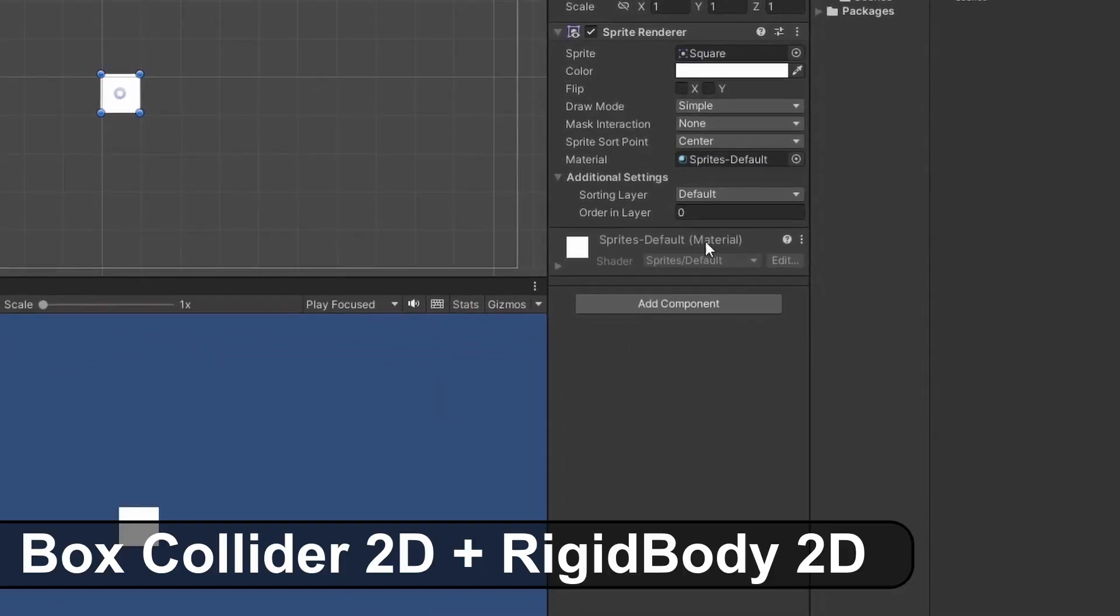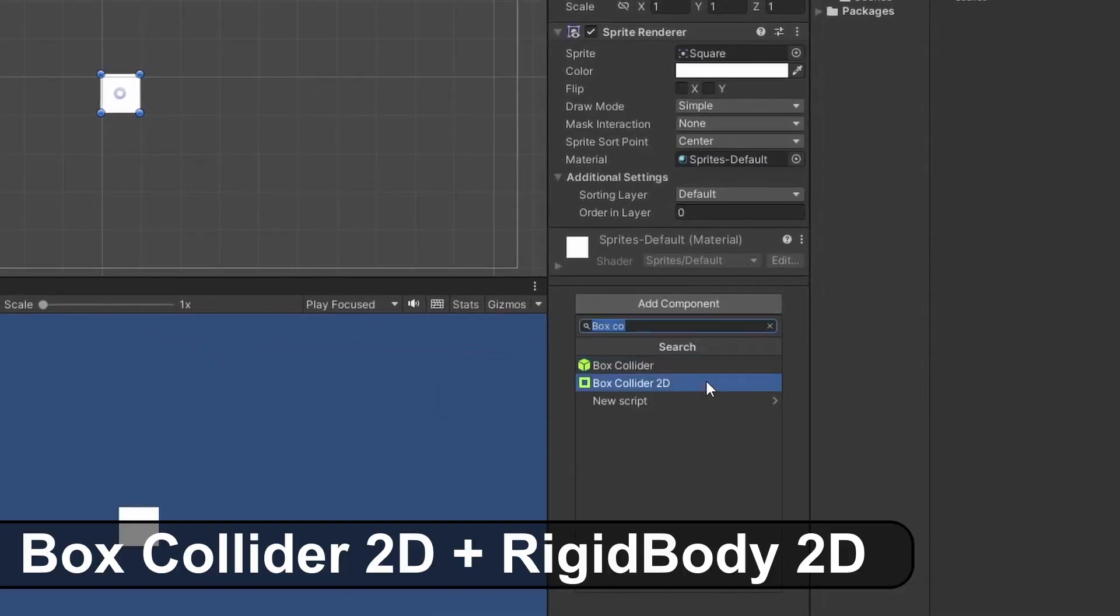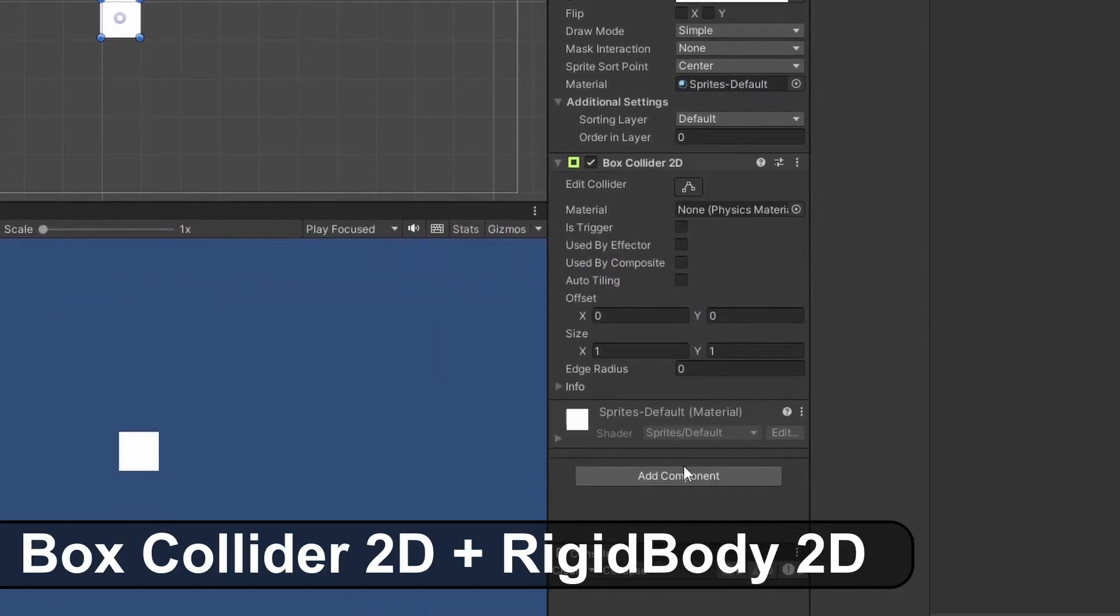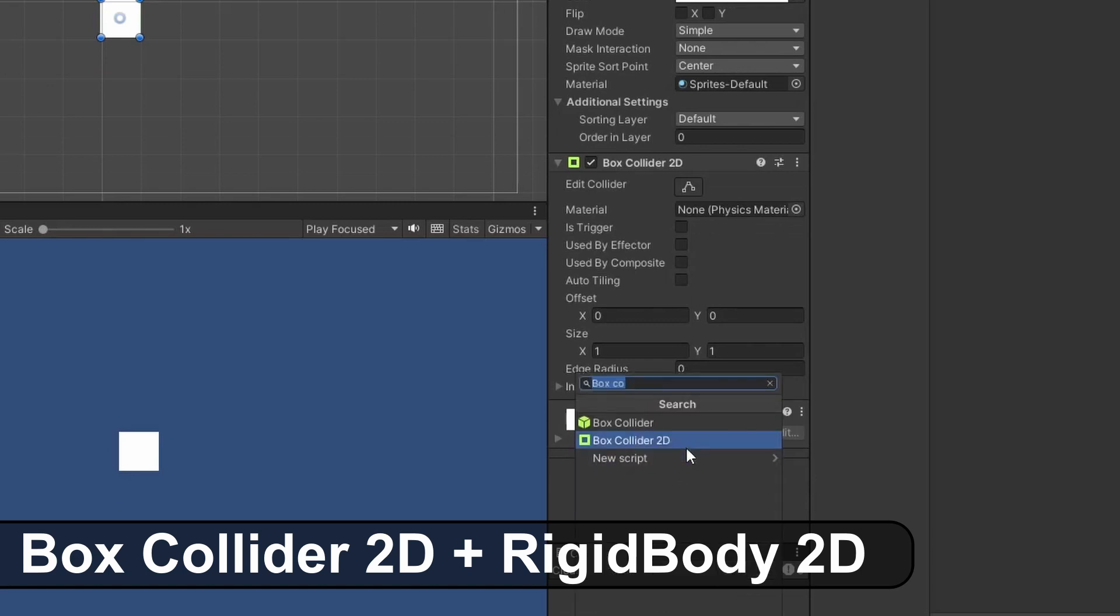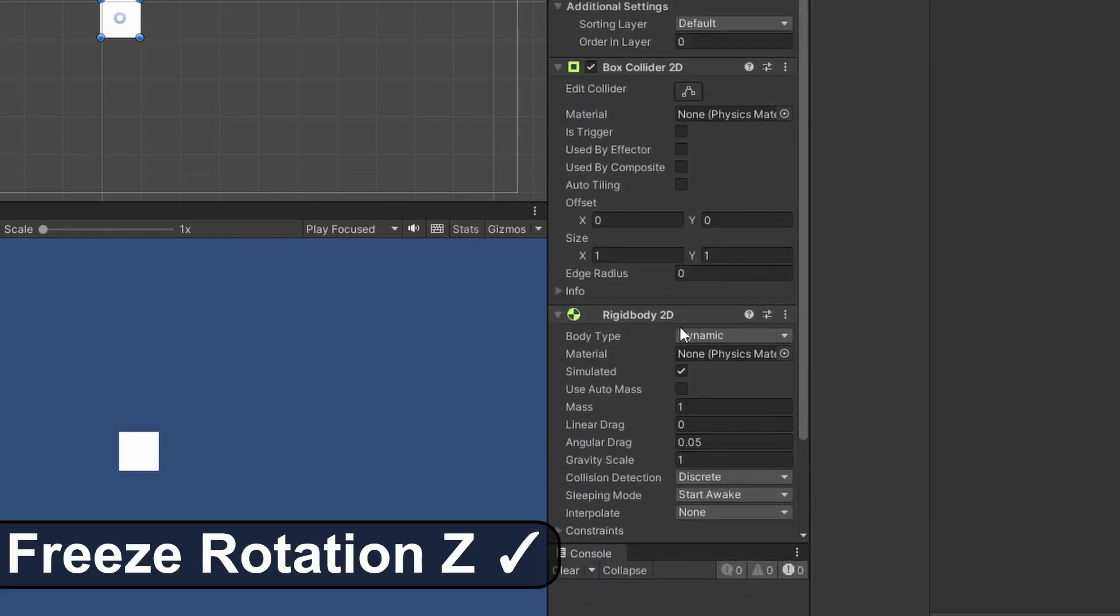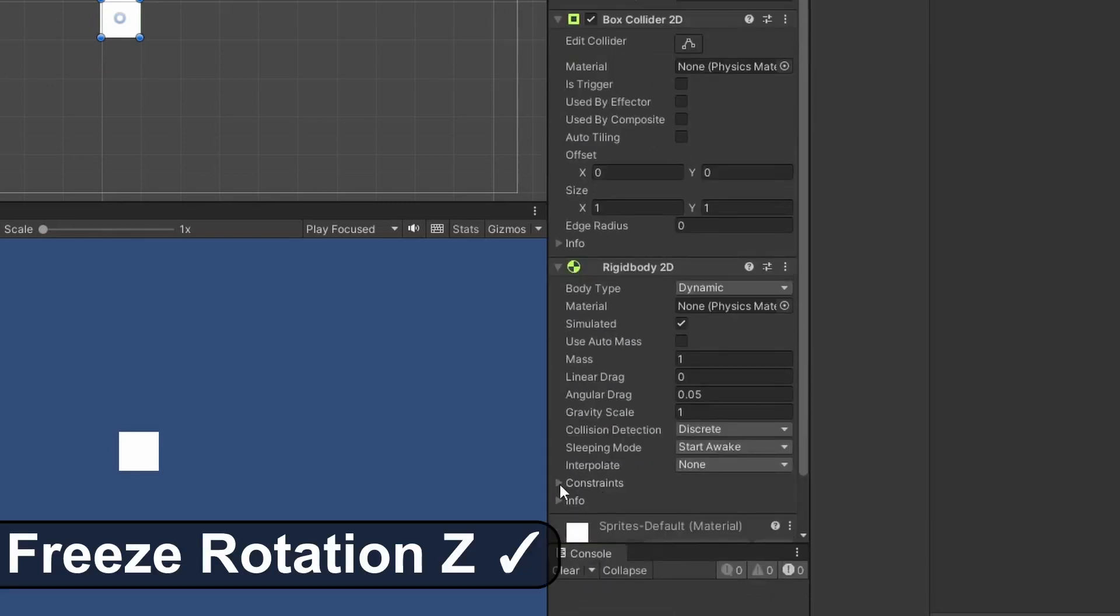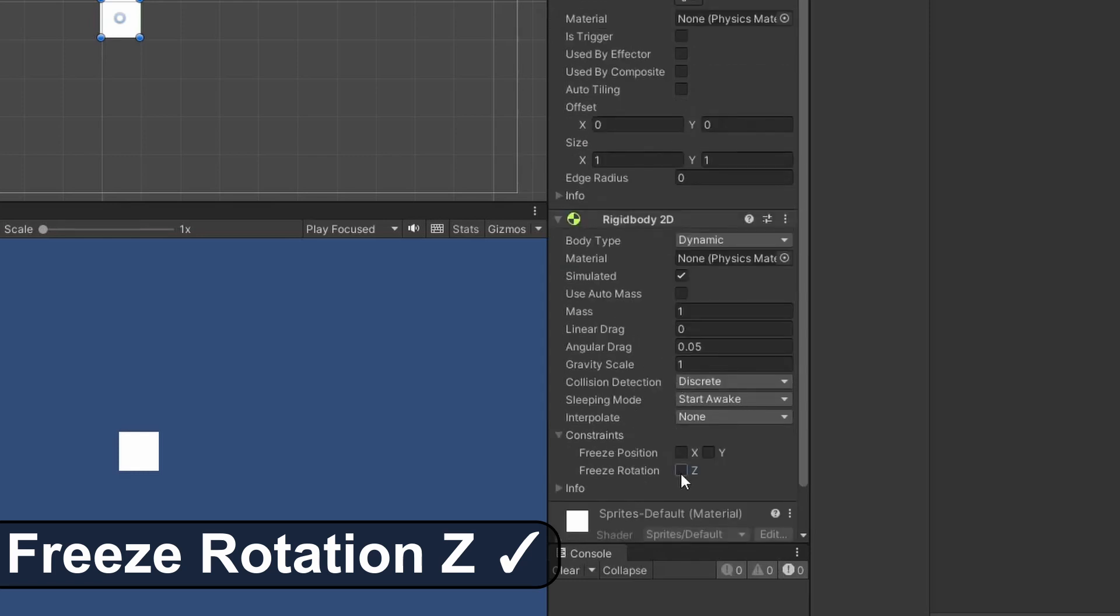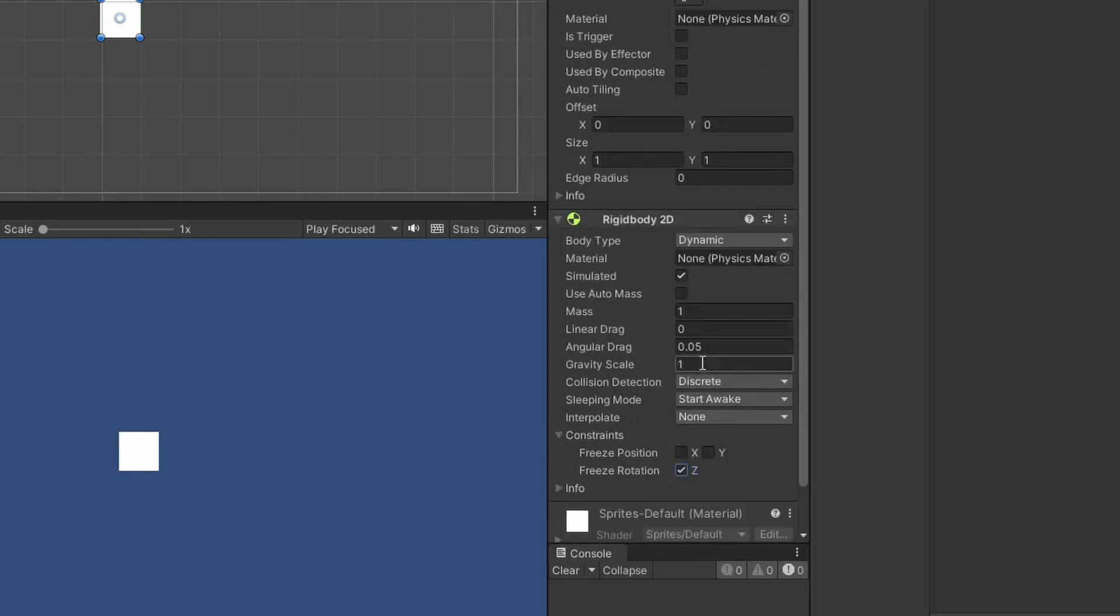Now add a box collider 2D so our player can collide with things and a rigid body 2D so our player has mass. In our rigid body, go down and tick the freeze z position, otherwise our player will spin. Because our player has gravity, it'll fall down when pressing play.